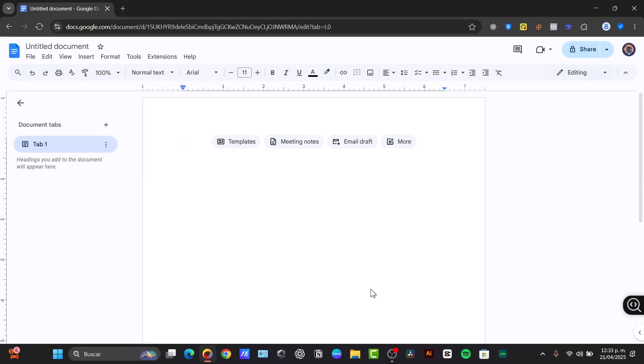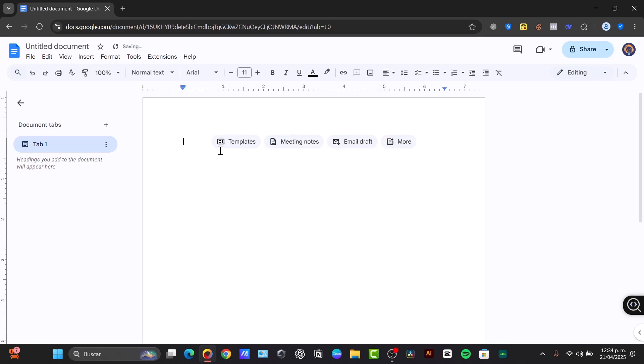Now let's create my first document and type some text. Creating your new document is simple. Just inside docs.google.com, once we have created a blank document, we can start typing your text into the document area. For example, let's say Tech Express Tutorial. Down here, we'll type Google Docs Walkthrough.